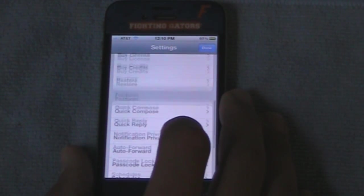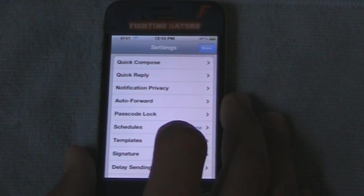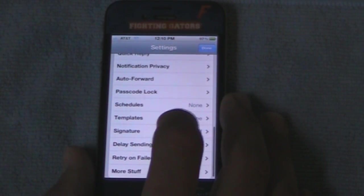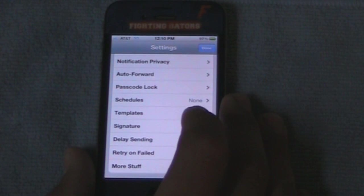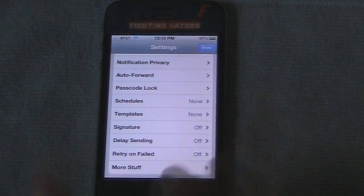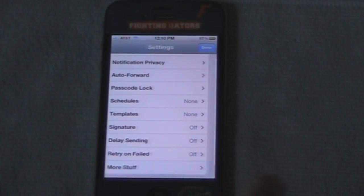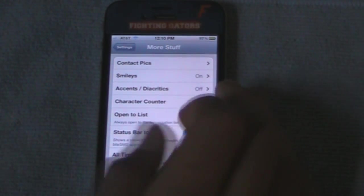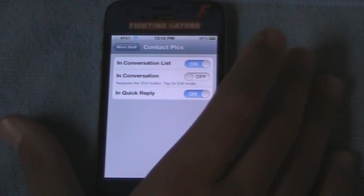Here are your options to set quick compose, quick reply, and notifications. You can add a signature, and they added more stuff down at the very bottom — let's click on that and see. You can add contact pics.